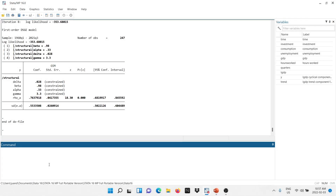To compute the steady state values, you're going to type 'estat steady' and then comma, and give the option 'compact'. The reason we are doing this is because it's going to suppress the standard errors, since all our parameters are constrained and we are not going to be getting much information from that.